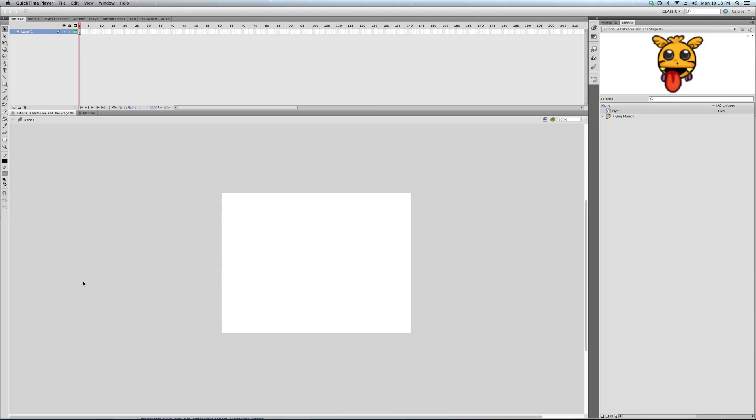Okay, this is the ninth tutorial in the series, ActionScript 3 for Games. And that last one was a real boatload of information. So this one is going to be a lot simpler, a lot shorter.